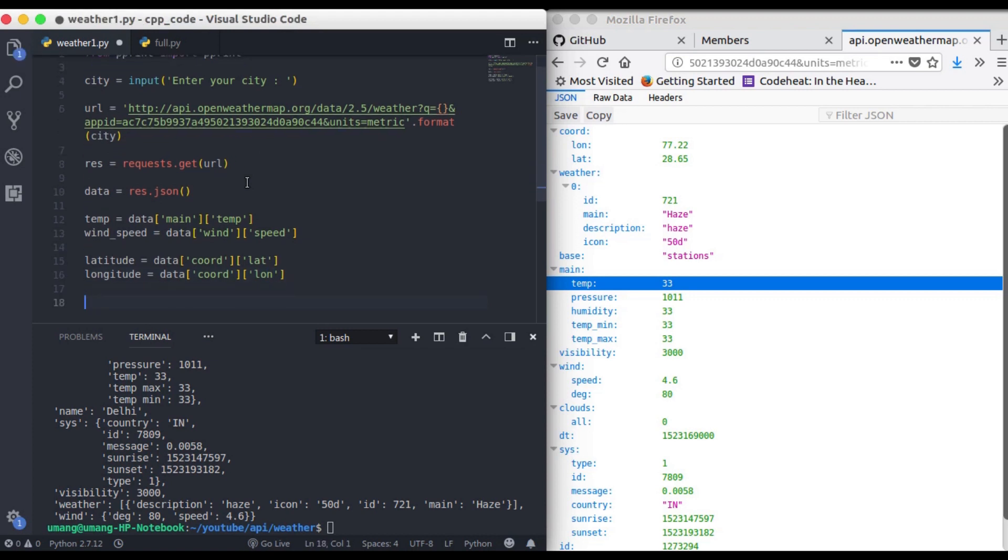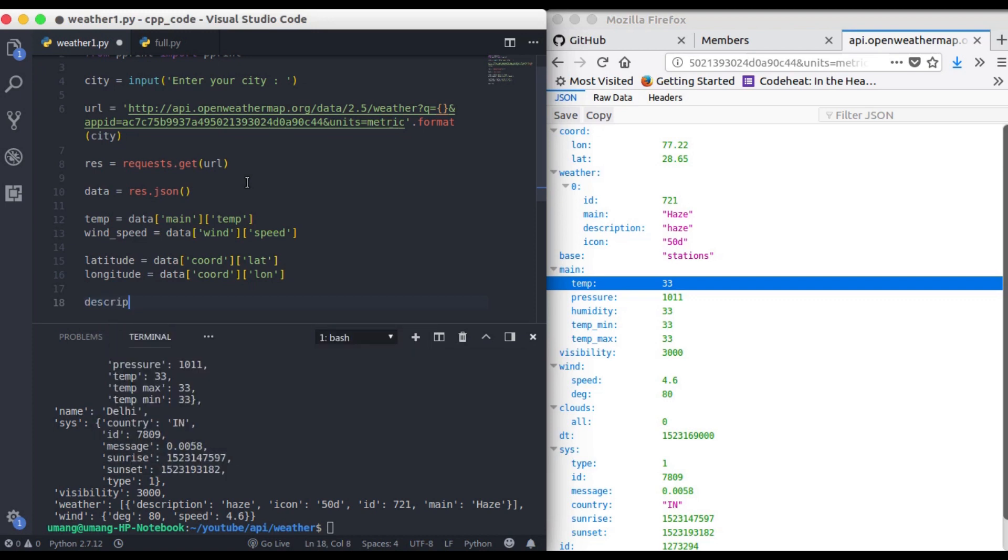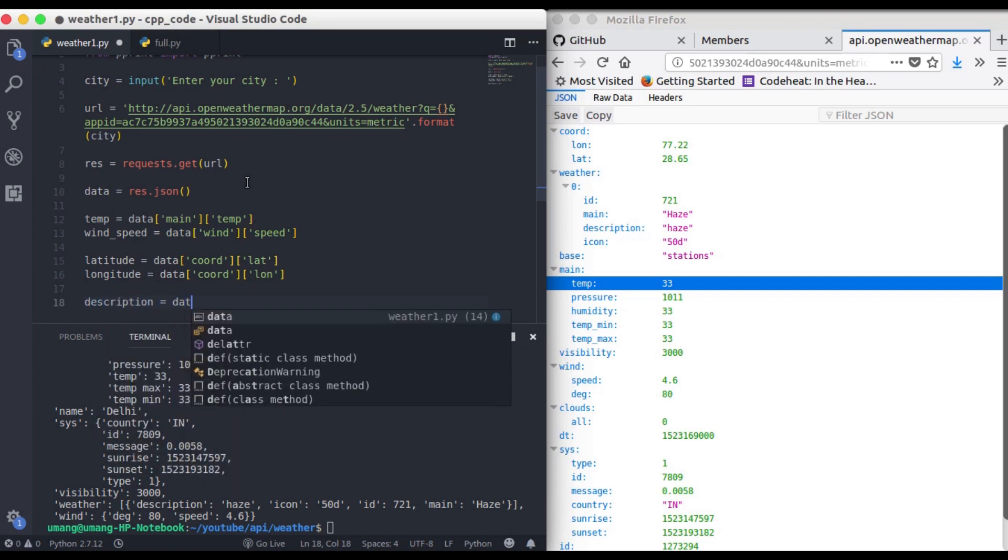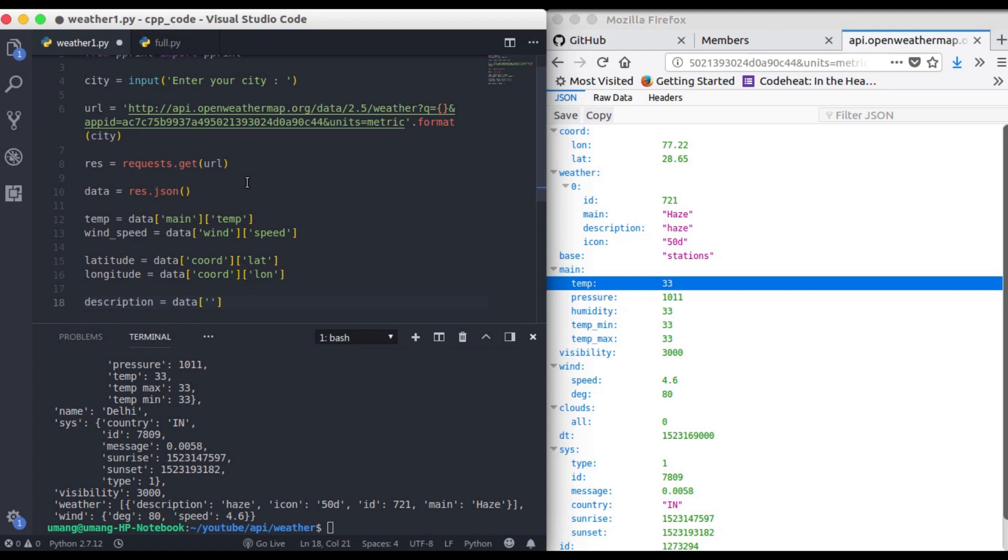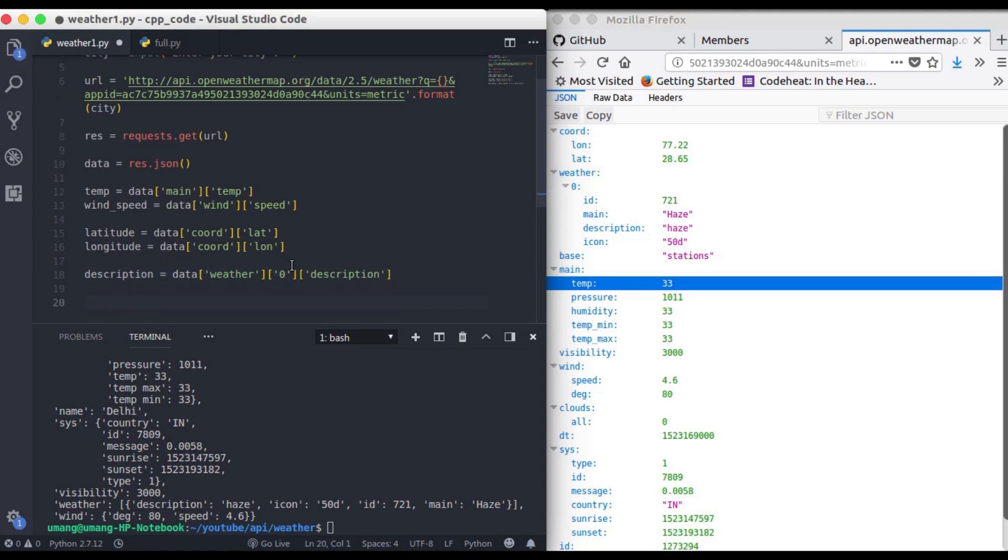now if you want description also you can get from data weather because it is in weather then it is in zero then it is in description. So you can see that we can get data very easily by using apis